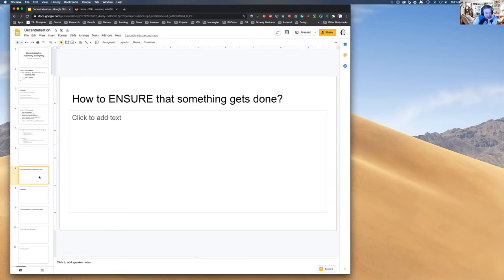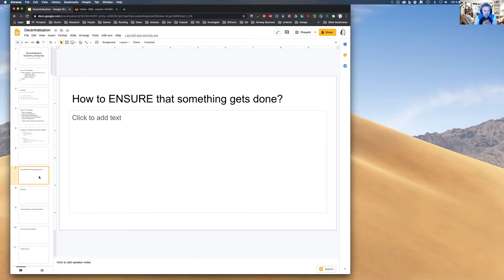Let's move on: how do you make something happen? A trivial example — you have a flight tomorrow morning and need to wake up. You set an alarm clock. If you're a bit paranoid, you set two: one electric radio clock and a wristwatch as backup in case of a power outage. You use technology to ensure something happens.